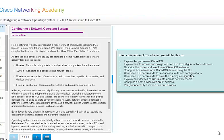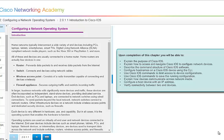First, upon completion of this chapter, you will be able to explain the purpose of Cisco IOS. You will be able to explain how to access and navigate the Cisco IOS to configure network devices. You should be able to describe the command structure of the Cisco IOS software. You will be able to configure the hostname of a Cisco IOS device using the command line interface. That's what CLI stands for. You will use Cisco IOS commands to limit access to device configurations. Use Cisco IOS commands to save the running configuration because after you've done all that work, you want to save it so that it's not lost.